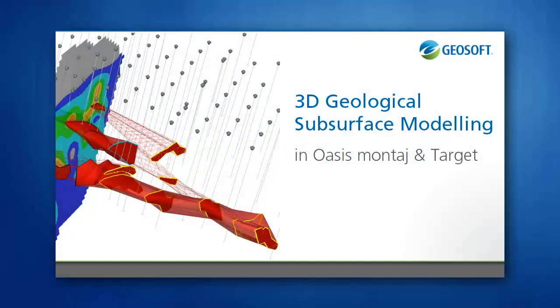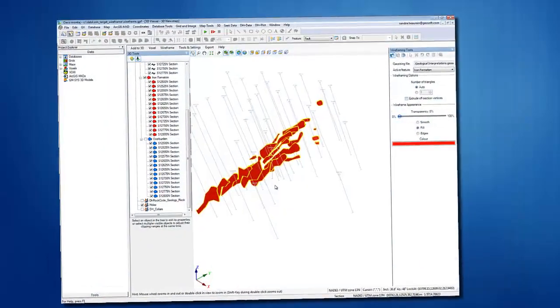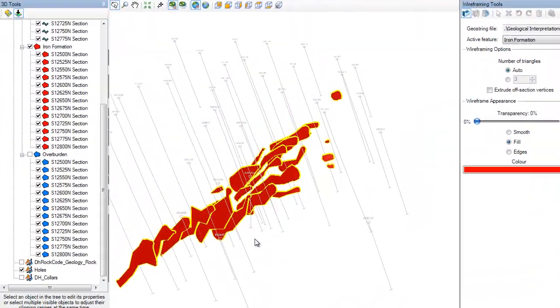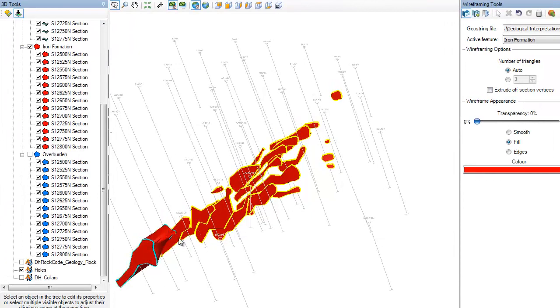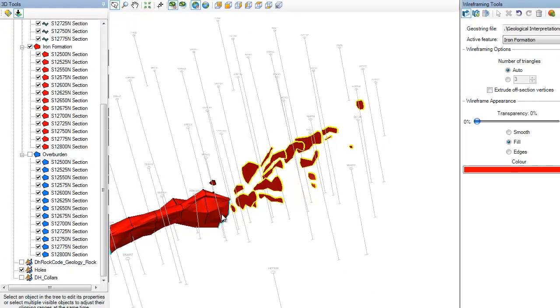With OASIS Montage and Target 8.0, GeoSoft has added new 3D subsurface workflows that allow the geoscientist to advance their 2D interpretations into 3D geological models.